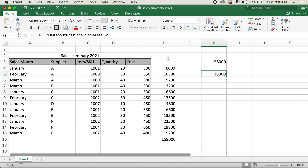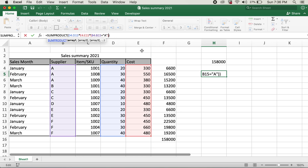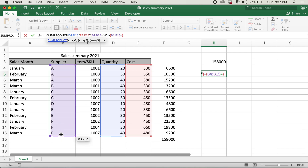Now in order to select Supplier A and Supplier B, what we can do is put in a plus sign — which is basically saying Supplier A OR Supplier B. I'll open braces again, select the supplier range, type equals B, and then close the braces. We need to make sure that we close these two conditions inside another set of braces.